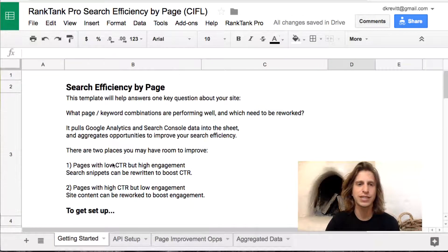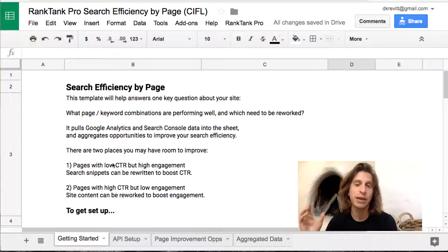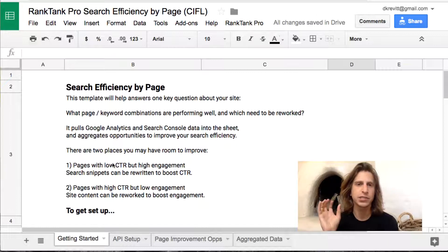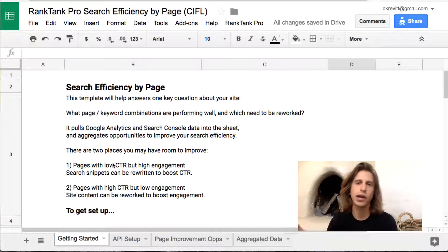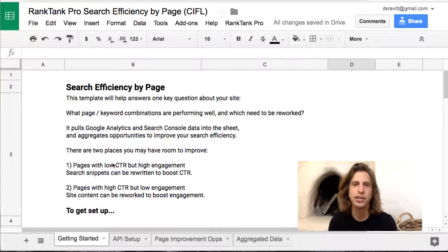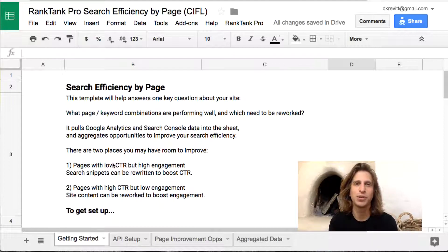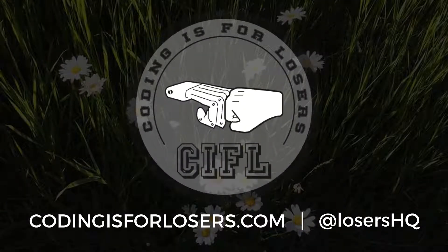The free version of this template is available in the Coding is for Losers template vault and also on Rank Tank. The pro version that doesn't require Supermetrics, Blockspring, or any other add-ons is only available through Rank Tank Pro. Hope you enjoy it — make a copy and play around with it. Take care.